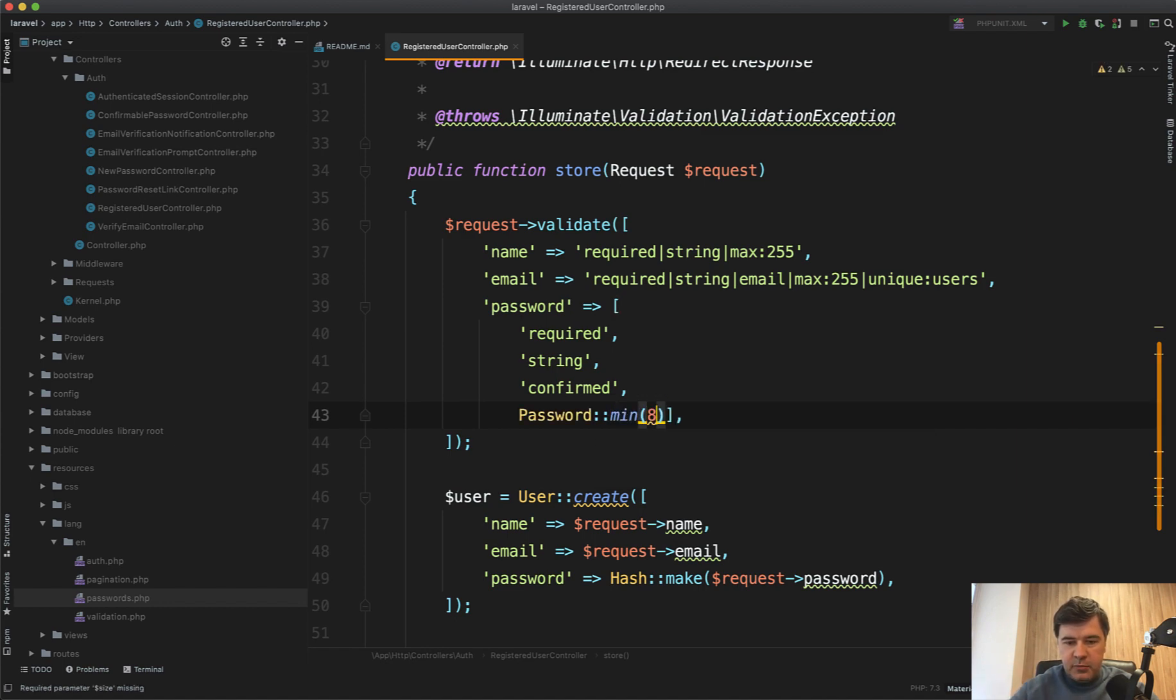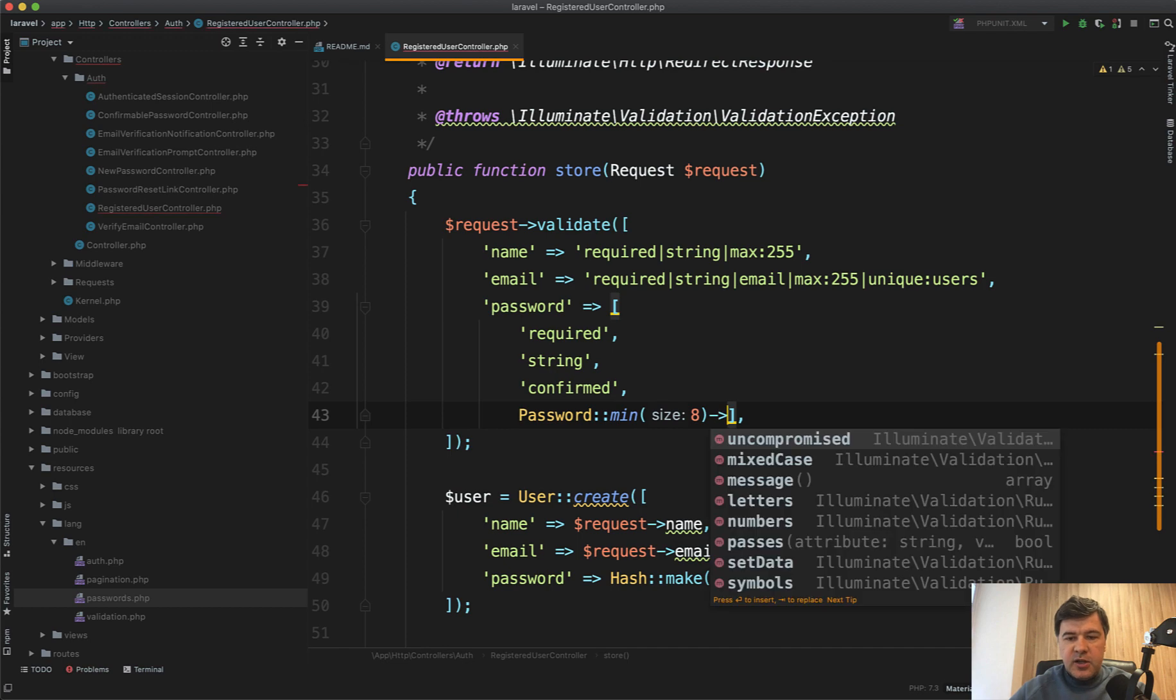So for example, minimum eight characters, and then you can change something. And PHPStorm shows a few methods here.